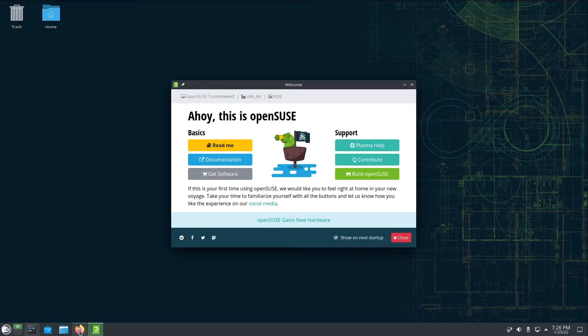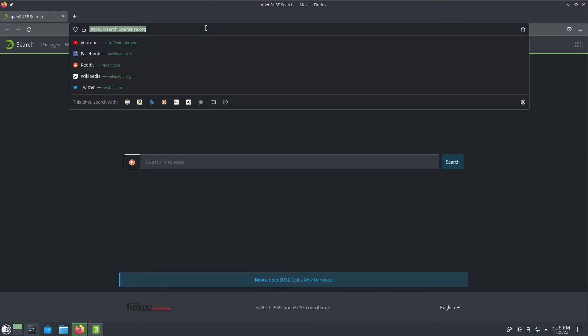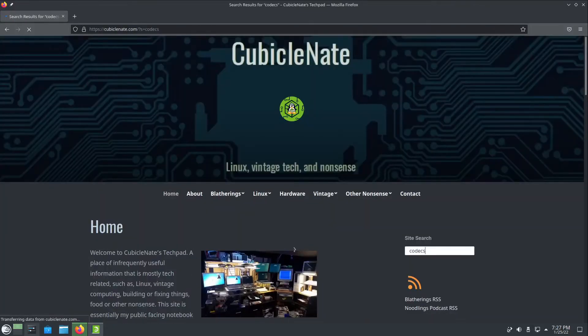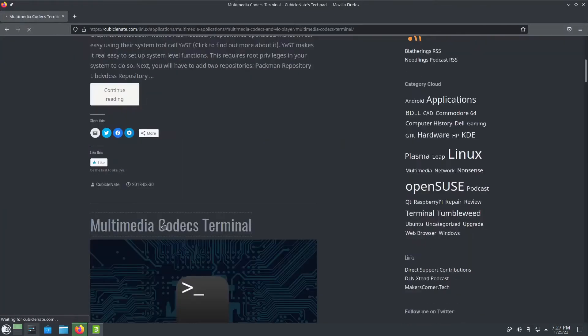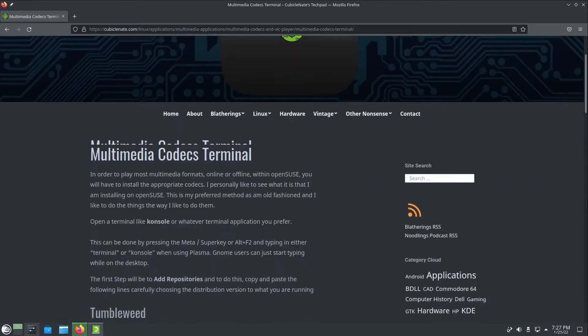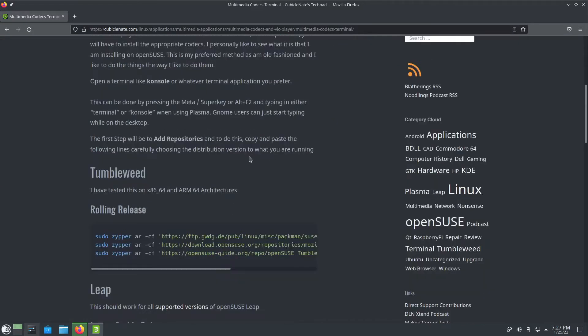I'm going to go through my instructions for installing multimedia codecs on openSUSE Tumbleweed in this case, but this will work for Leap as well. I prefer the terminal method of installation. I like to see exactly what I'm doing and understand what's going on with my system.